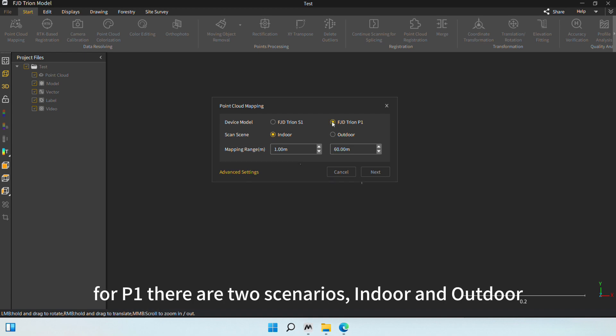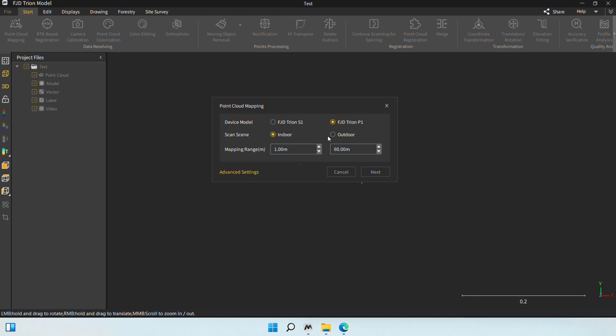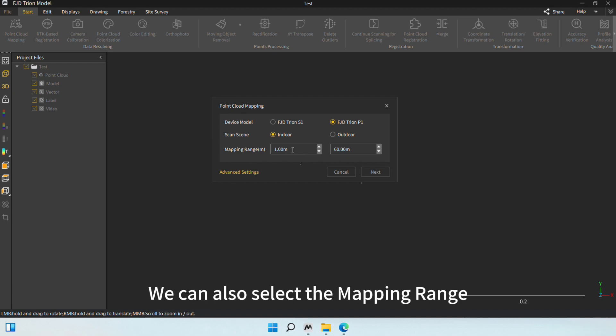For P1, there are two scenarios: indoor and outdoor. We can also select the mapping range.